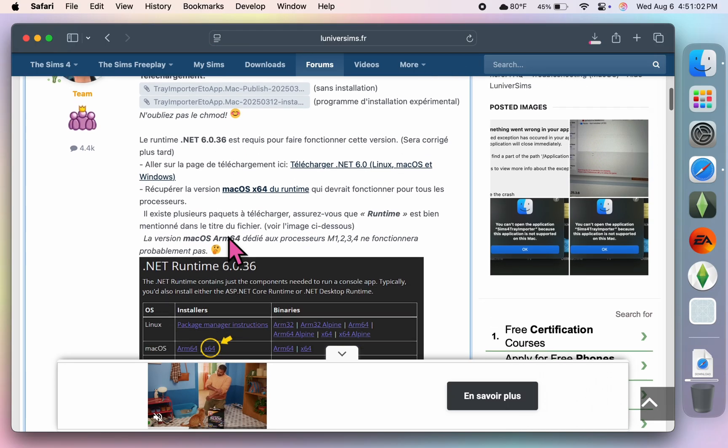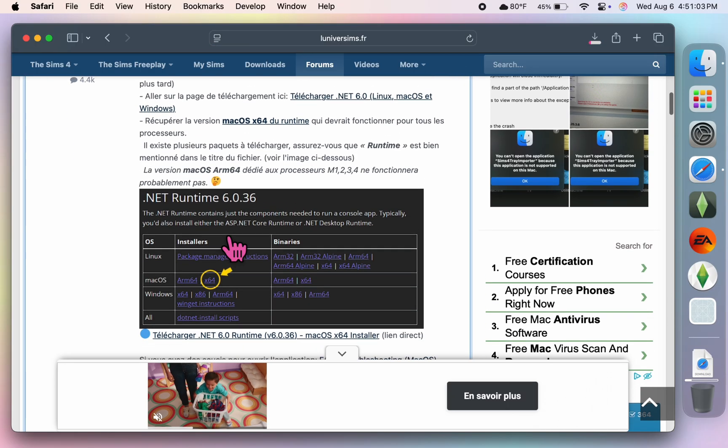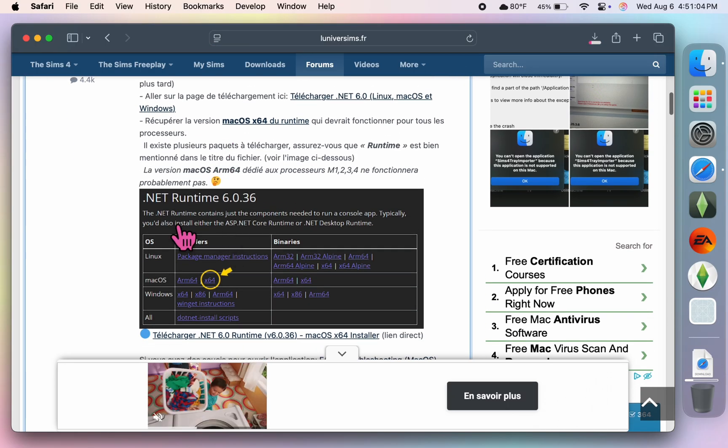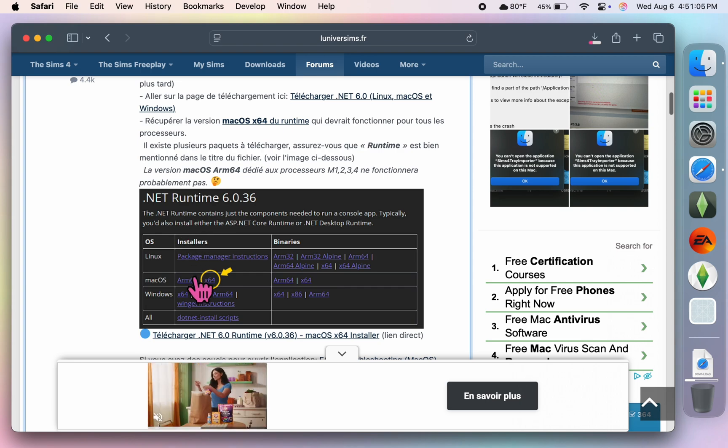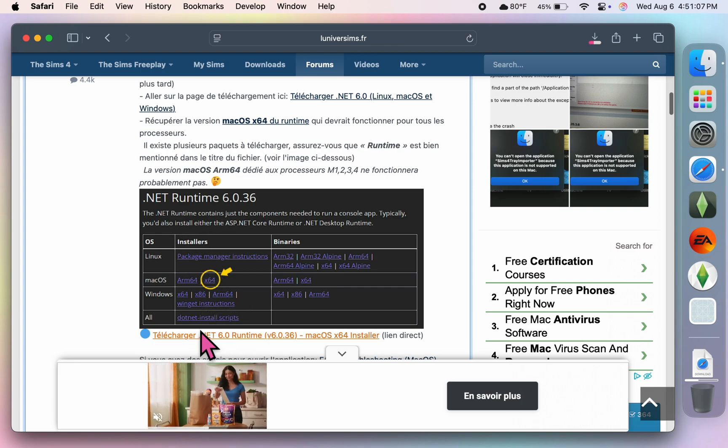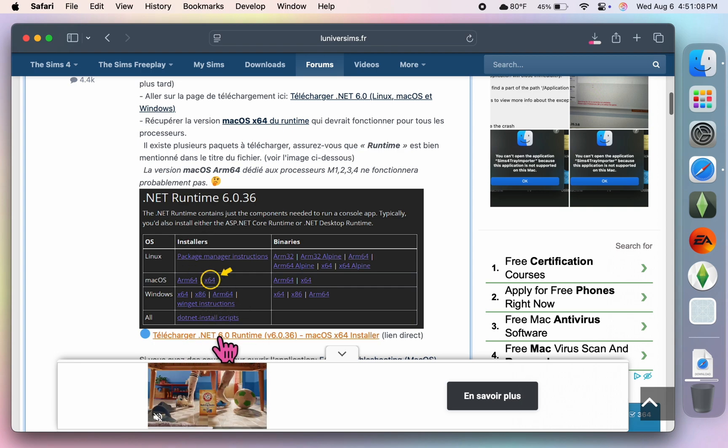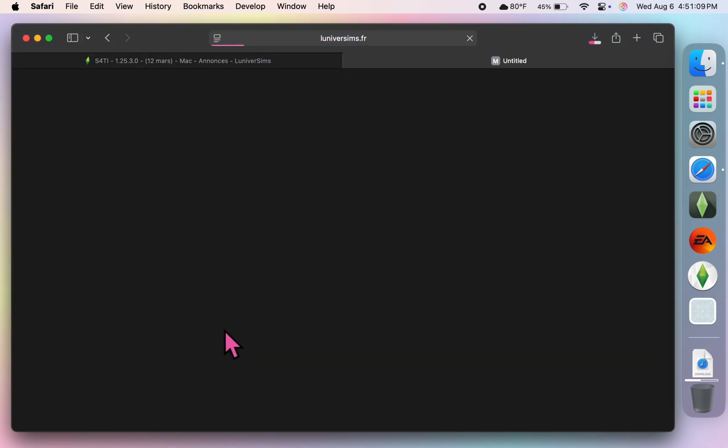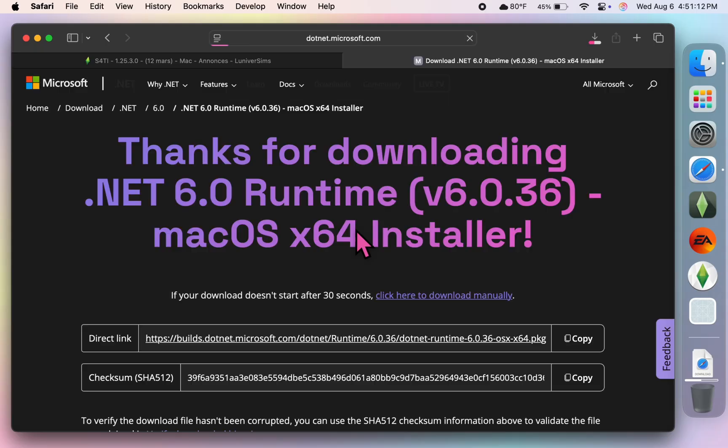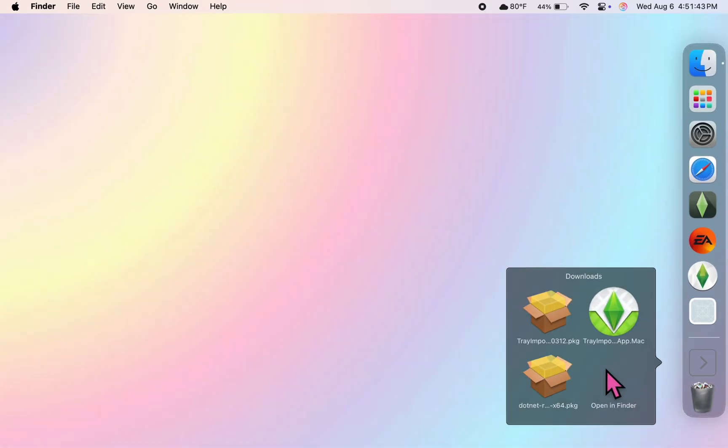And this link right here is something called a macOS times 64 installer, and this is the last thing that you'll have to download in order to get the Tray Importer to work. Alright, now that those are finished, I'm going to click on the Tray Importer.